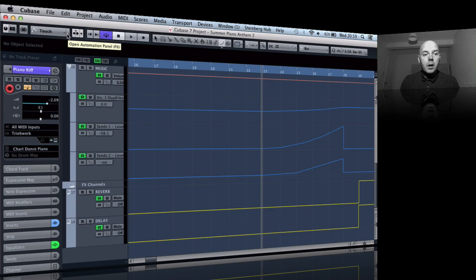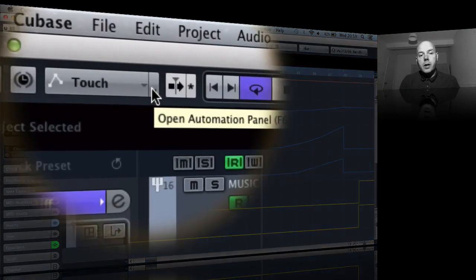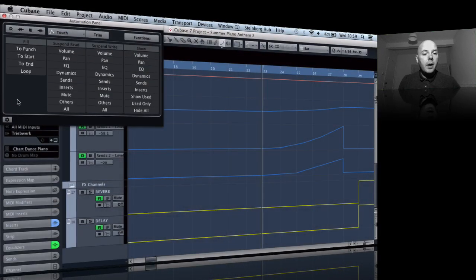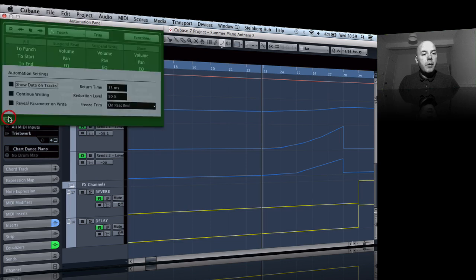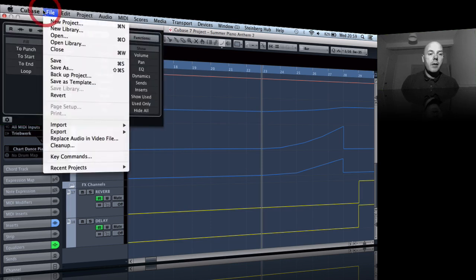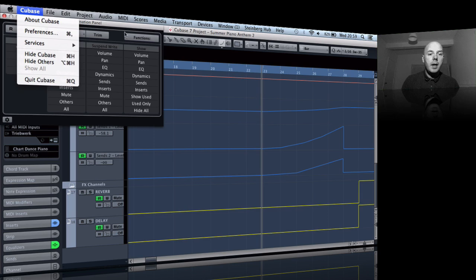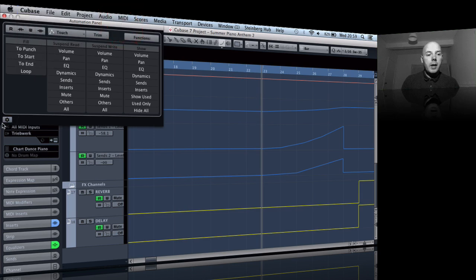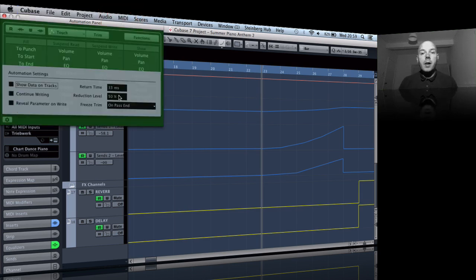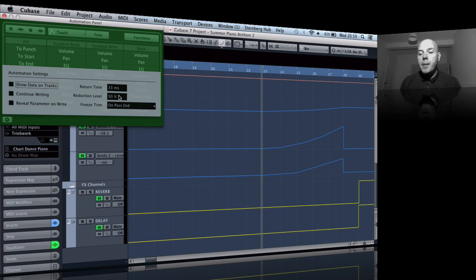So if you come up over to the top section here, the open automation panel, let's open it up. This used to be one of the preferences on the Cubase preferences area up the top here. So what it is, it's been put into this section.